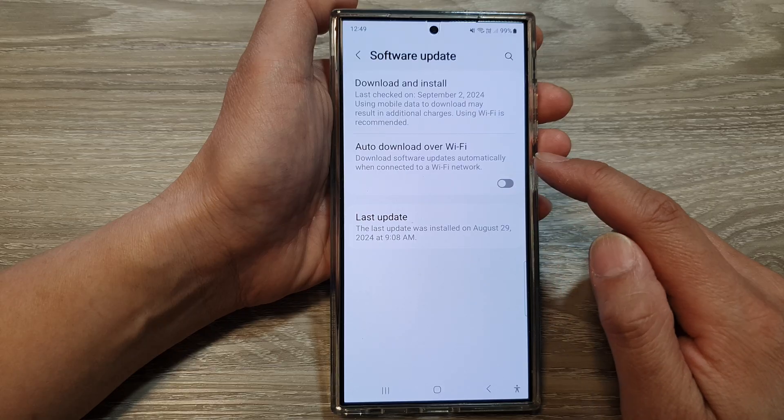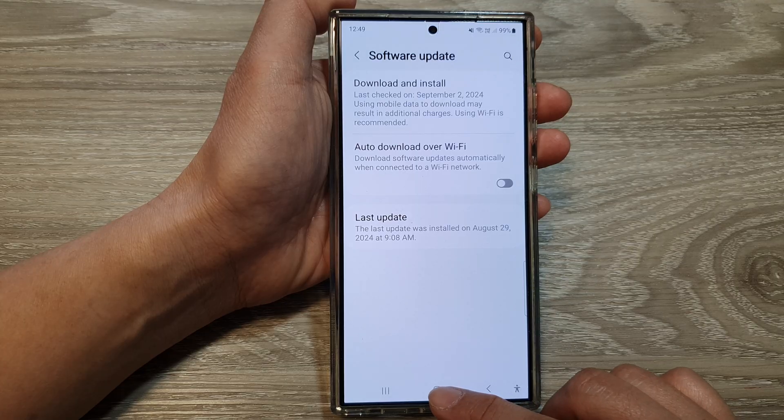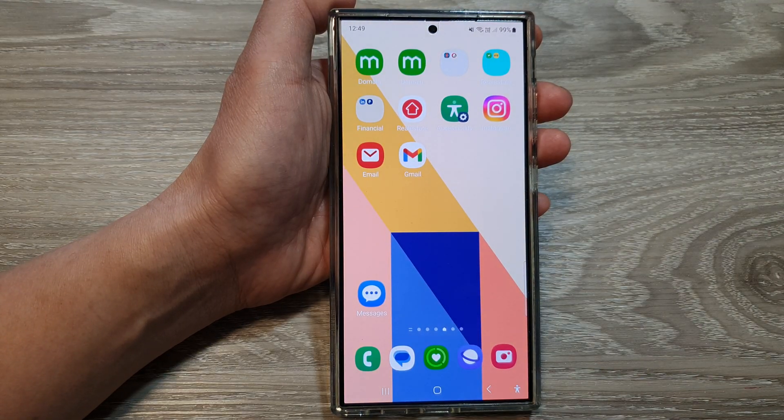With it turned off, the auto update will not occur. Finally, tap on the home button to go back to the home screen. Thank you for watching this video.